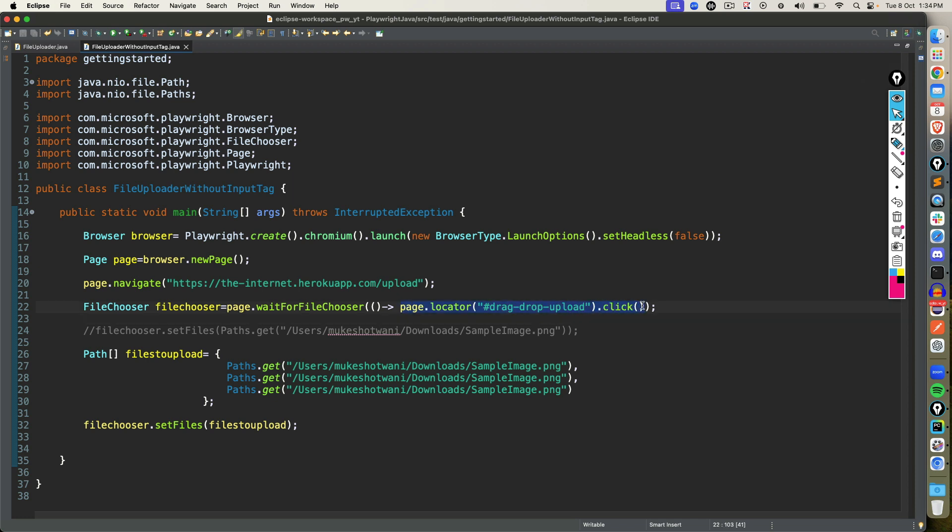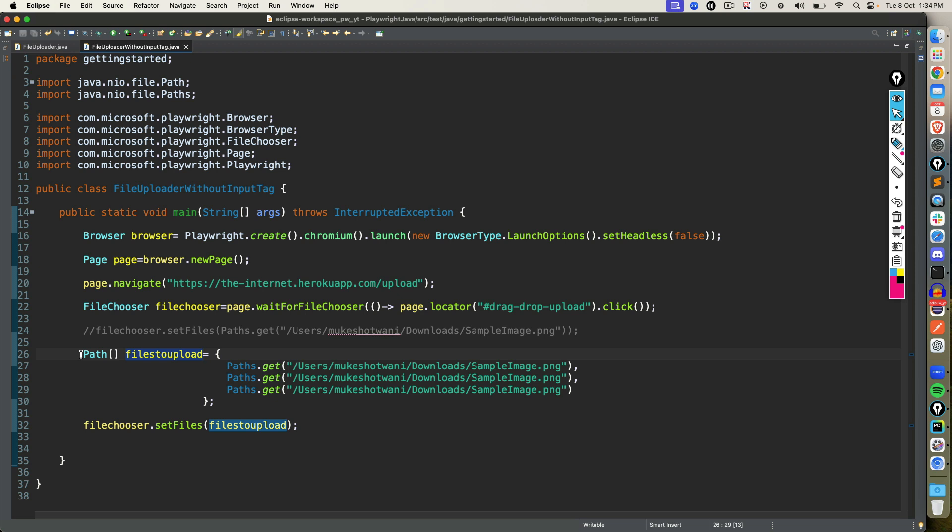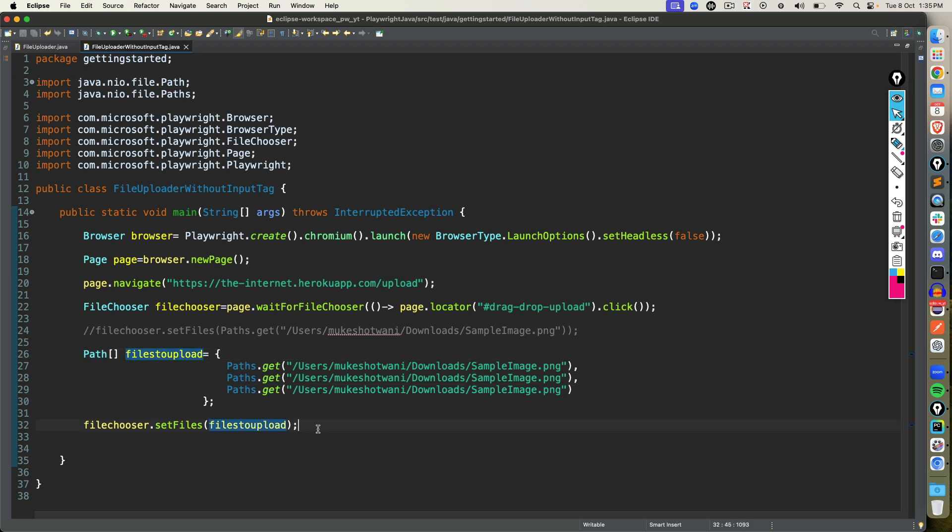Once the file chooser is present, you will get reference of file chooser. Then use one method called set files, and you can pass this reference. If you have multiple files, create one path array, where you can give the path of multiple files. I'm using same file again and again, you can give different files, and pass this.